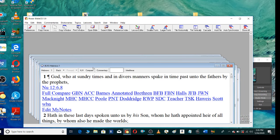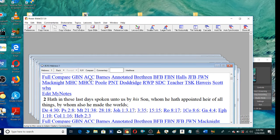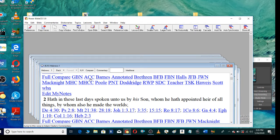God, who at sundry times and in diverse manners spake in time past unto the fathers by the prophets, hath in these last days spoken unto us by his Son, whom he hath appointed heir of all things, by whom also he made the worlds.